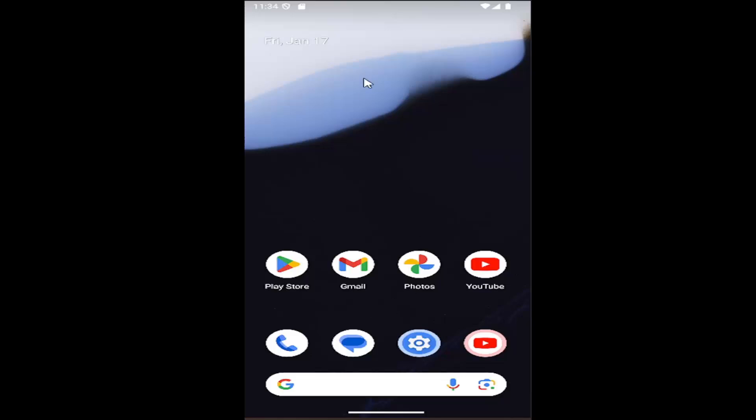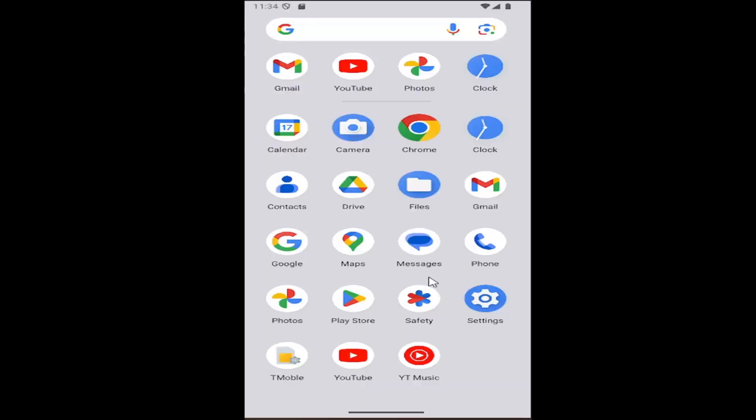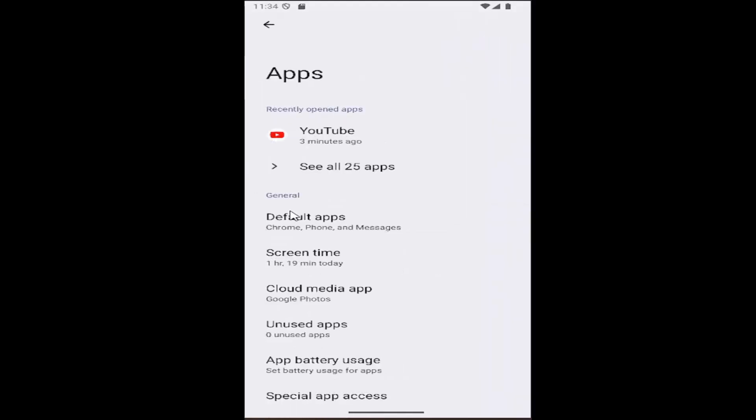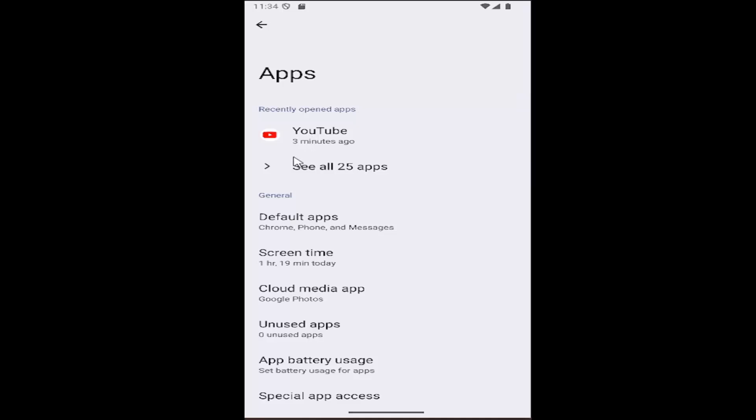So all you have to do is just swipe up on your home screen and select the setting gear button. And then you want to select the apps button. And then you want to show all of your apps.